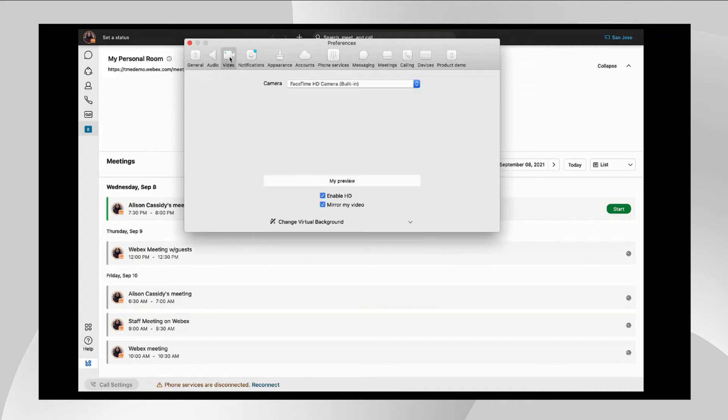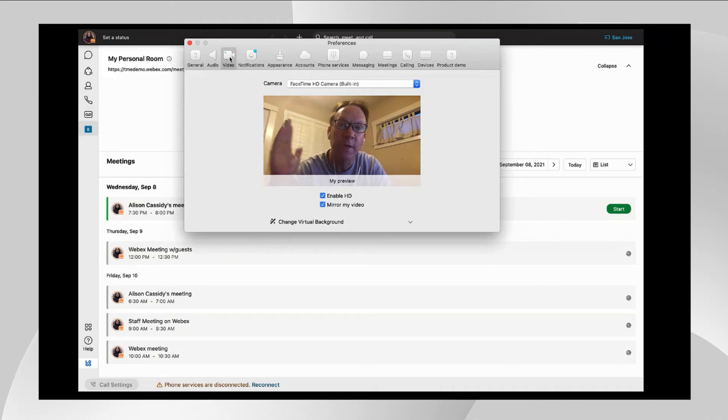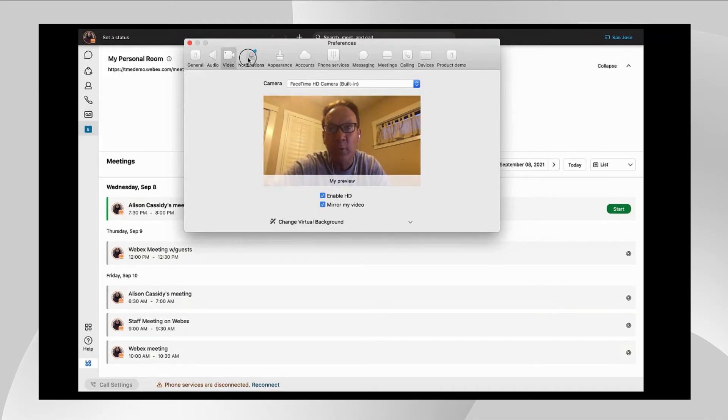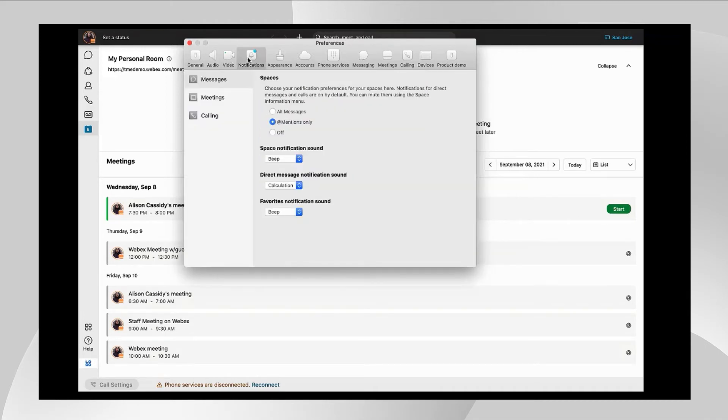Video is where you would go to just to make sure that your built-in camera or your external camera are working. Notifications for all of your message, meet, and call preferences are set here.